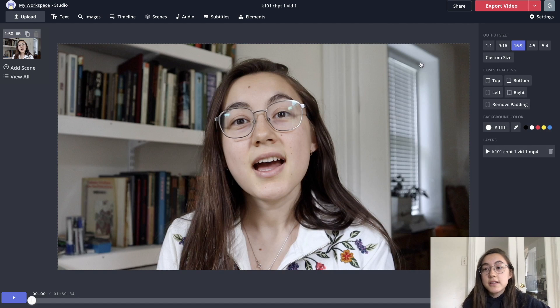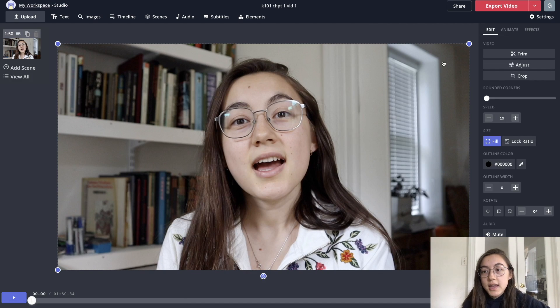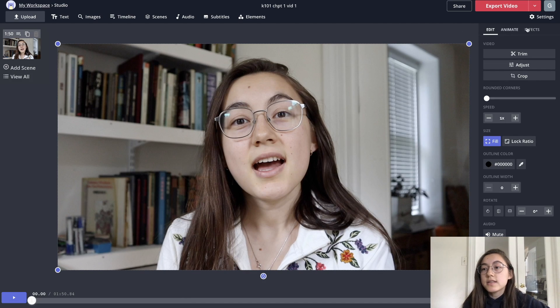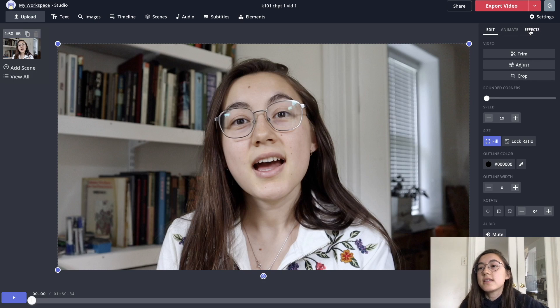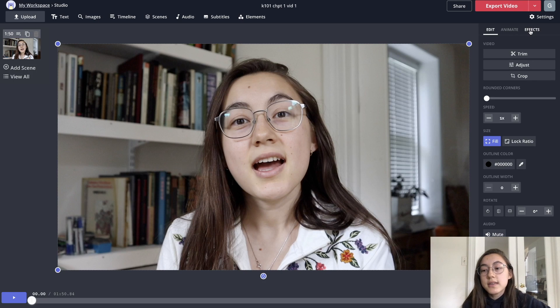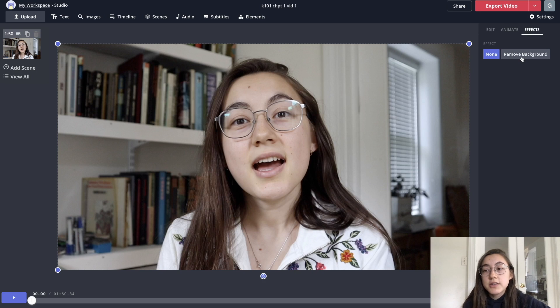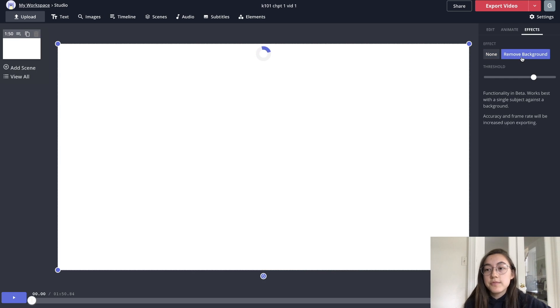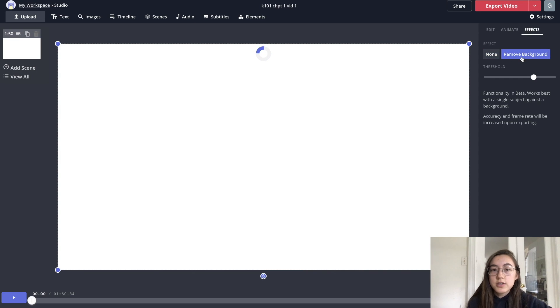So once your video has loaded, you can click it. And then on the side here on the right side, you can see there's an effects tab, click that. And in one click, you can just remove background and it'll immediately start working for you.